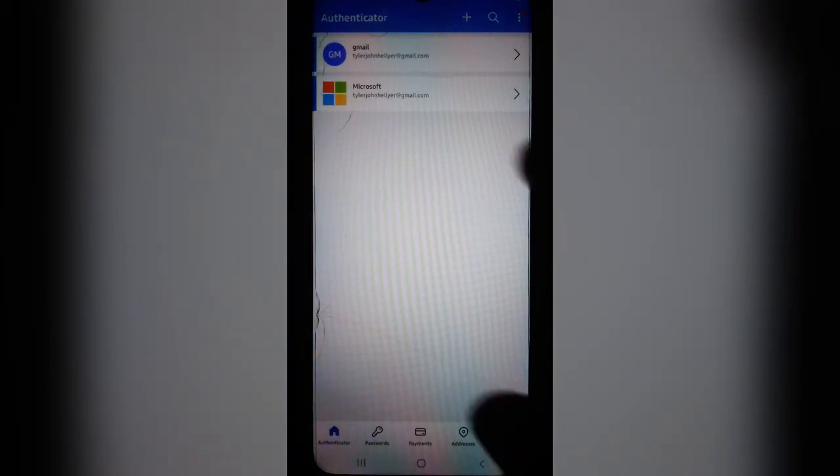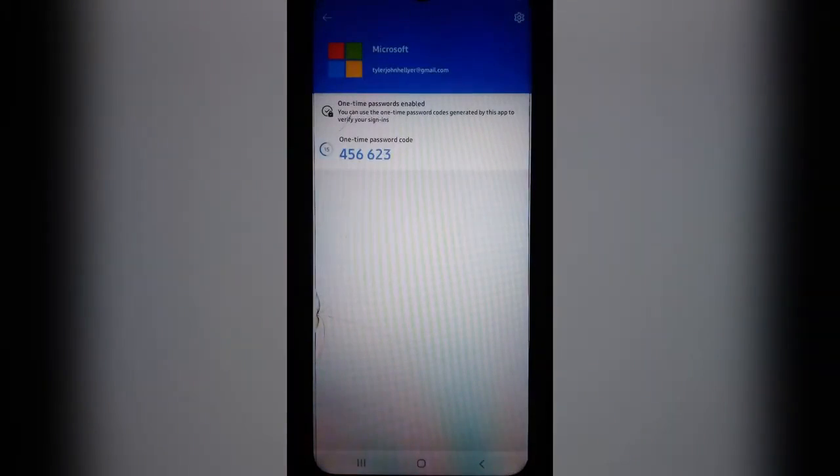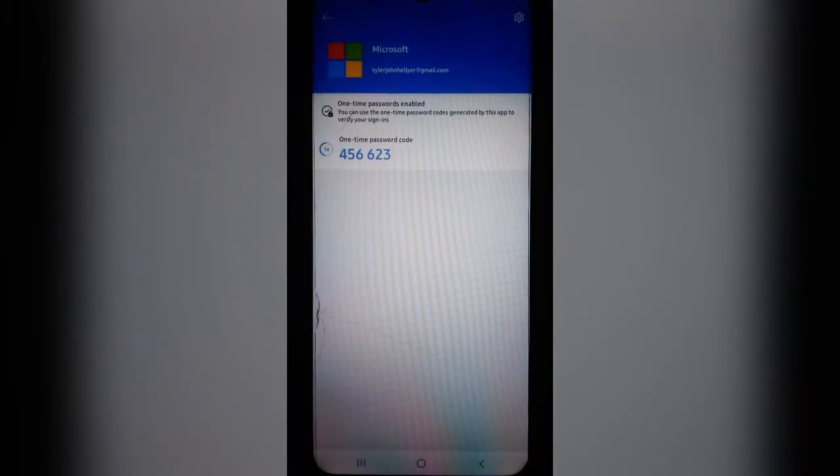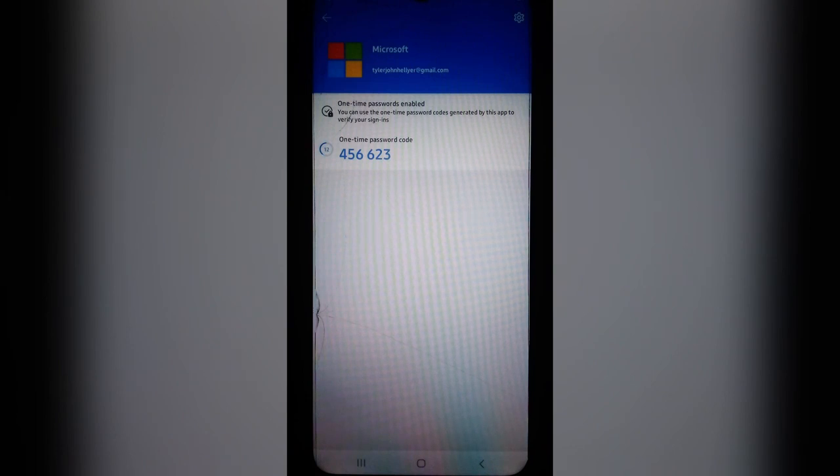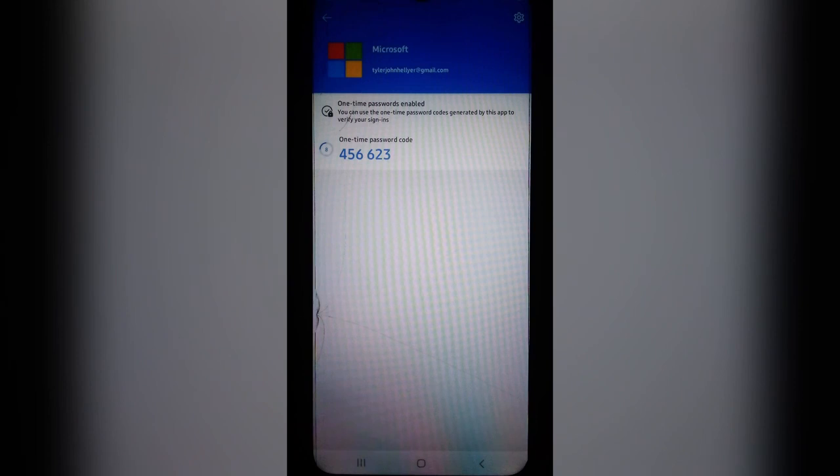But for now, we have our six-digit code, as you can see. It's a one-time passcode, and you can use this to log in to your Microsoft account.